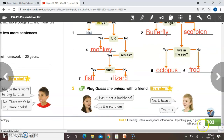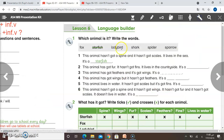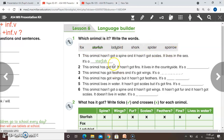If you have finished, please move to your workbook page 87. We have here lesson 6, Language Builder. Question number one: which animal is it? Write the words. We have fox, starfish, ladybird, shark, spider, and sparrow.